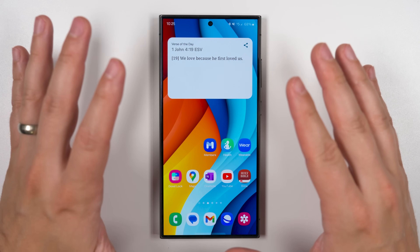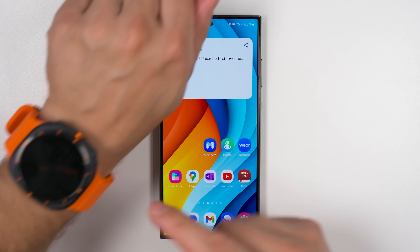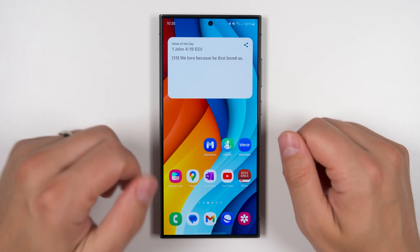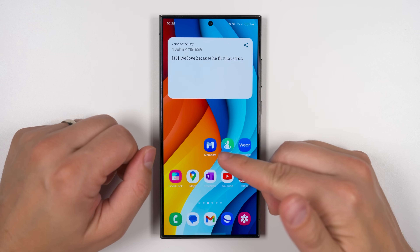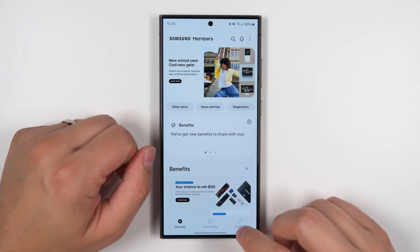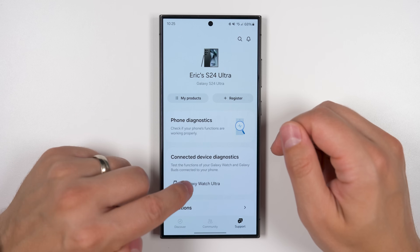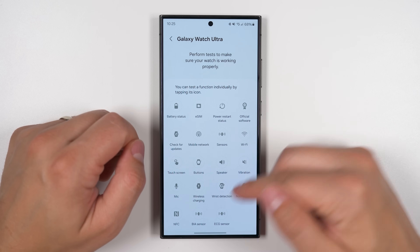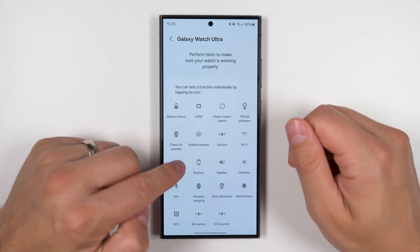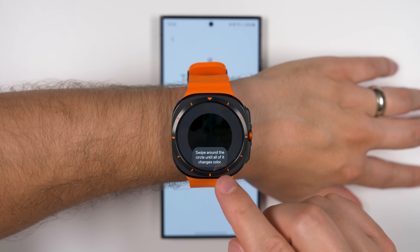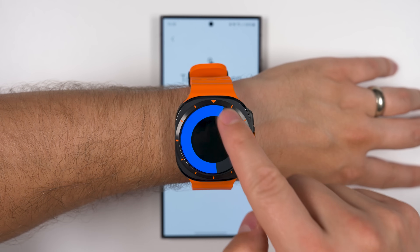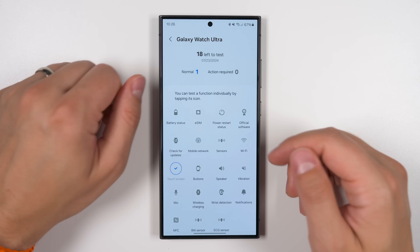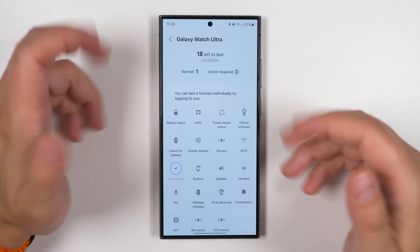There's also an equally hidden diagnostics menu on the Galaxy Watch Ultra. To get to it, you first have to have the Samsung Members app installed on your phone. Once installed, open it, go to the Support tab, then tap the Galaxy Watch Ultra — and you'll get a bunch of diagnostic tests. For example, tapping 'Touch Screen' brings up touch screen diagnostics on the watch. If something ever feels like it's not working right on your Watch Ultra, just run through this diagnostics menu to help figure it out.